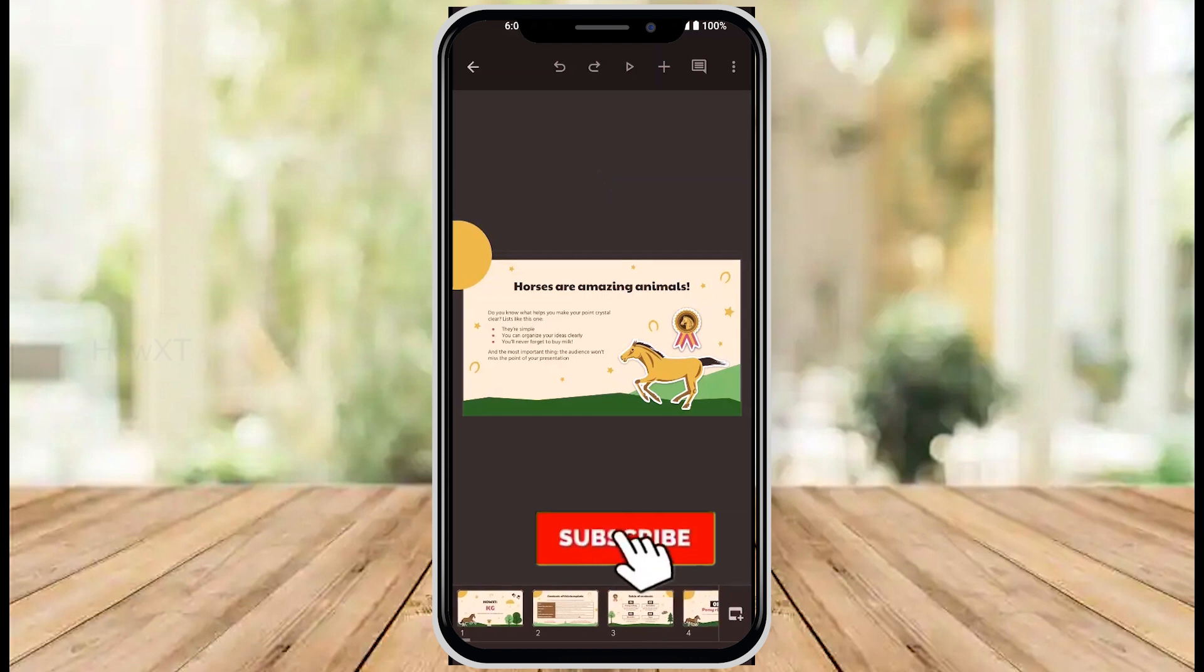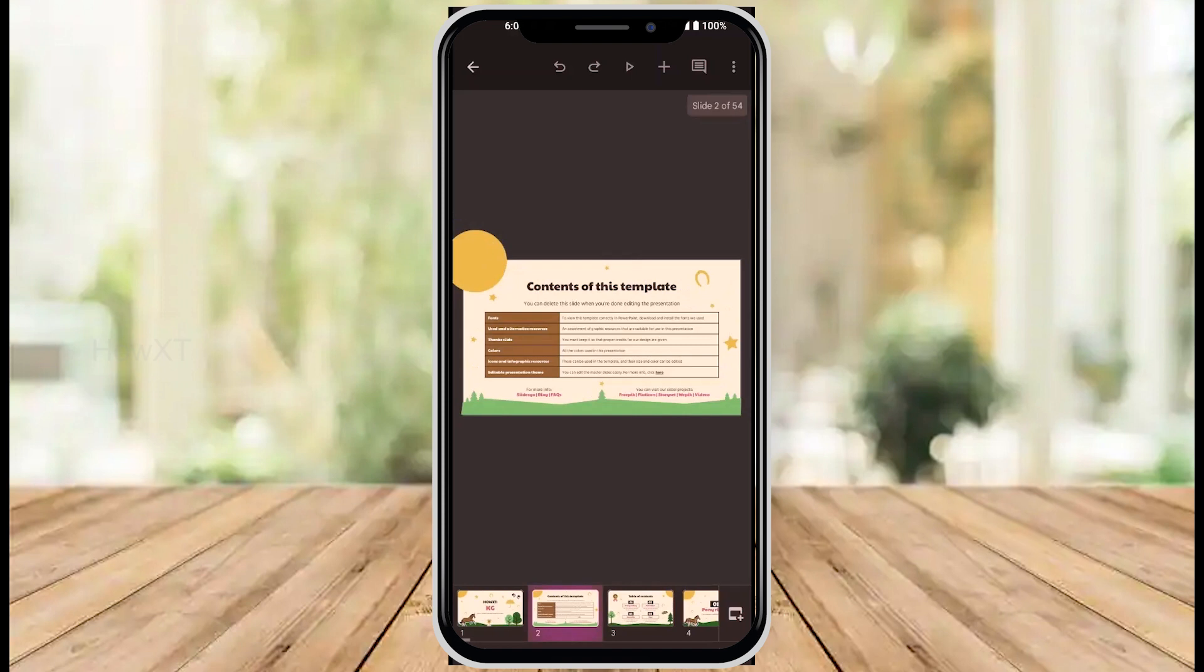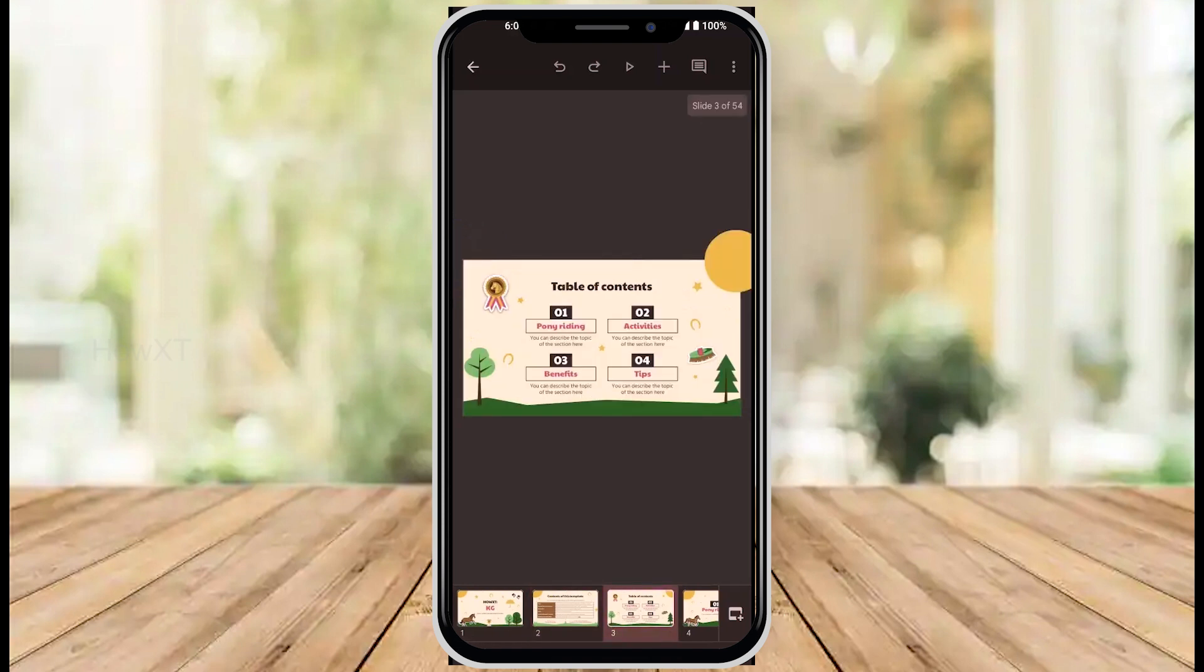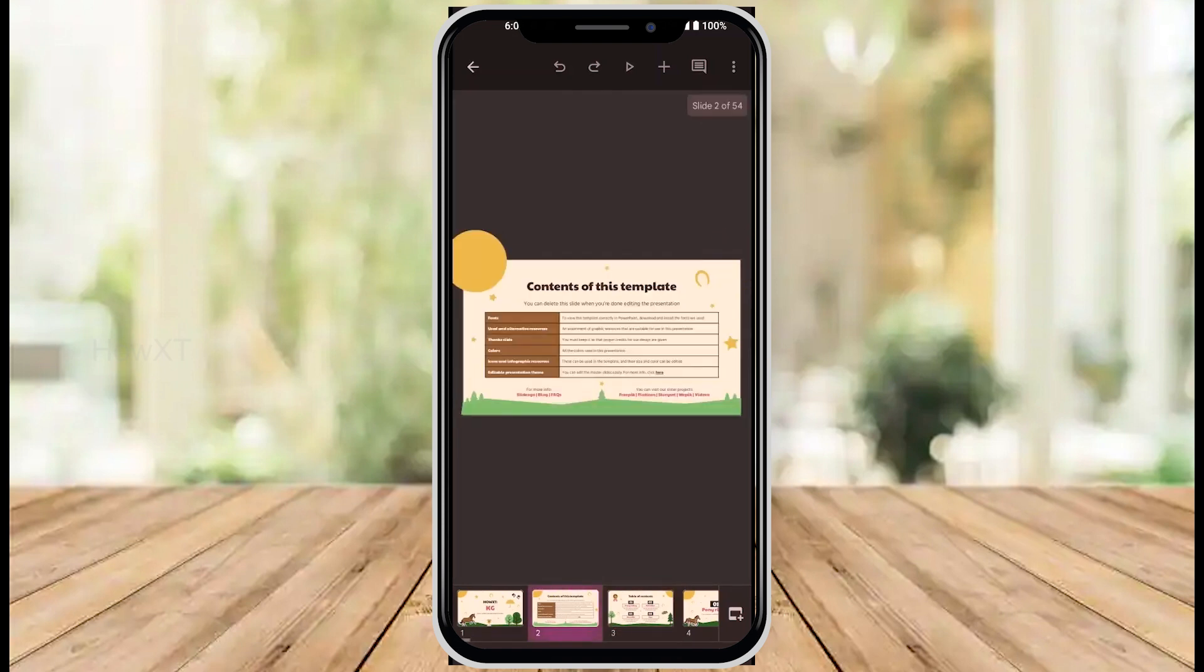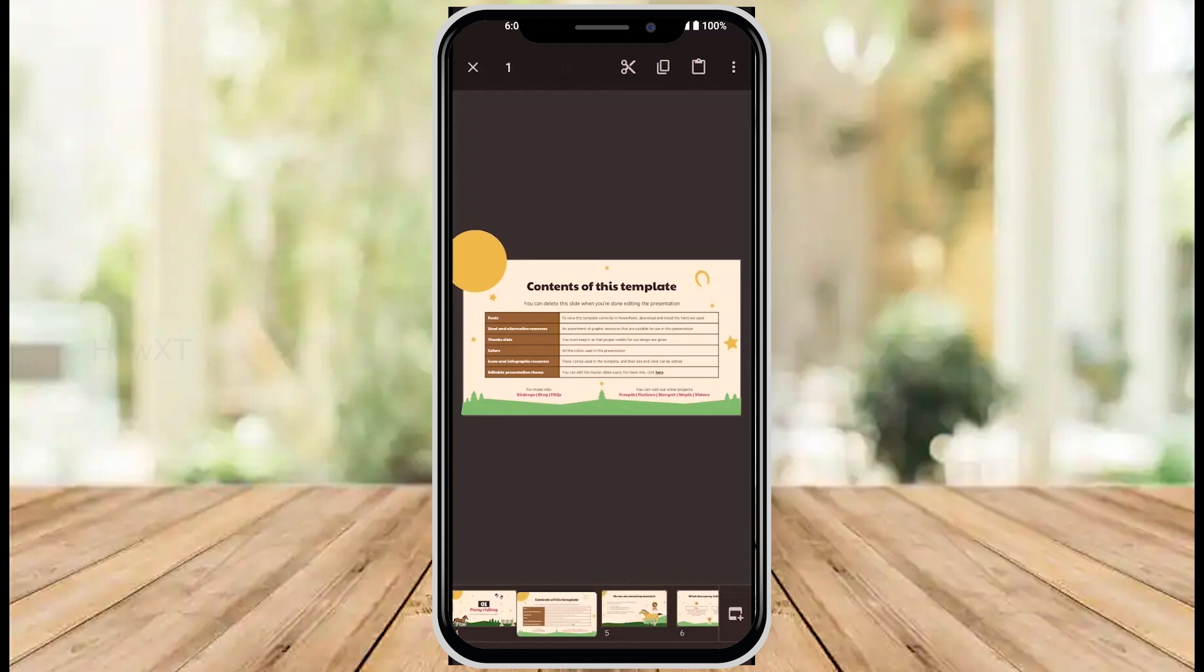I just want to share how to move the slide. For example, I have second slide and third slide. I just want to move the second slide into fourth slide. Just click and drag and move, it will automatically move as I said.